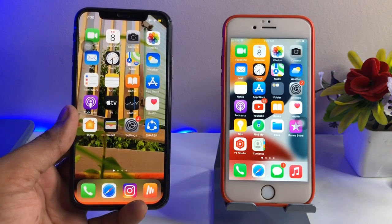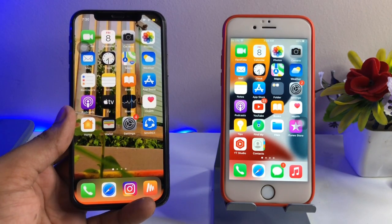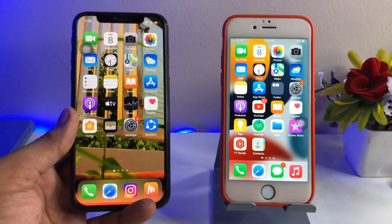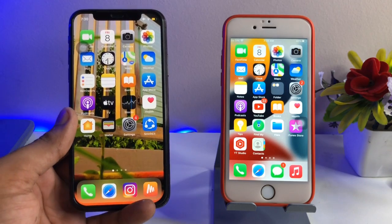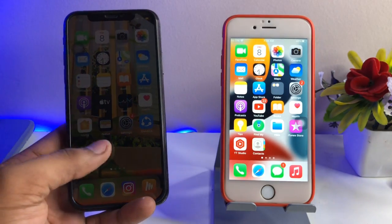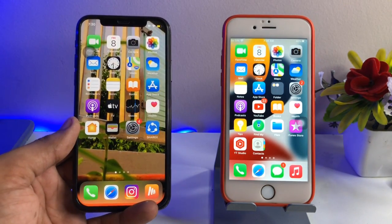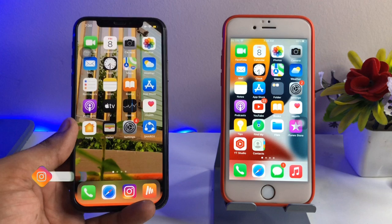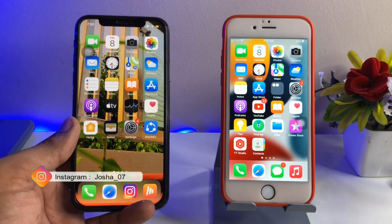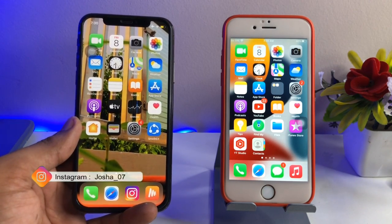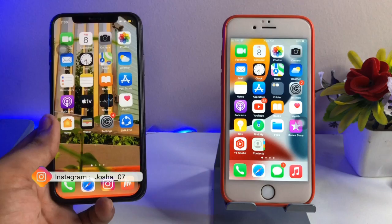Hi guys, welcome back to my channel. In this video I will be showing you how we can clear the iPhone RAM in iOS 15 and every iOS version you are running. This will 100% work. I hope you will like this video, so let's start.